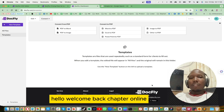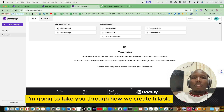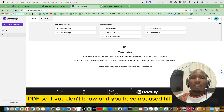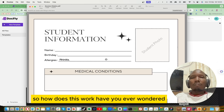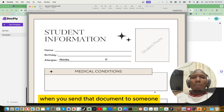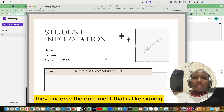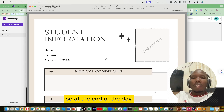Hello, welcome back to Subtech Online. Today I'm going to take you through how we create a fillable PDF. If you have not used fillable PDFs, please stay on this video up to the end. Have you ever wondered when you send a document to someone to fill in their details, then after that they endorse the document — like signing — then they have to send that document again to another approver, and another approver?